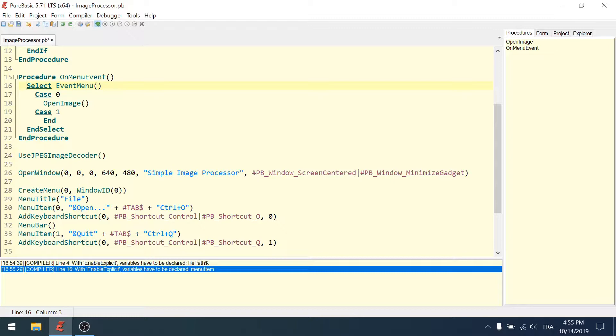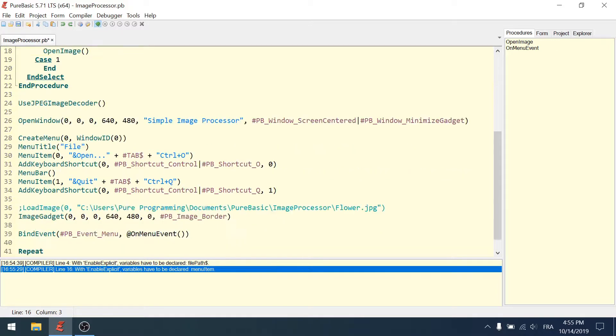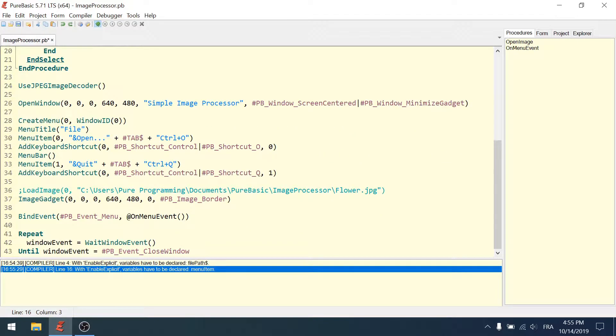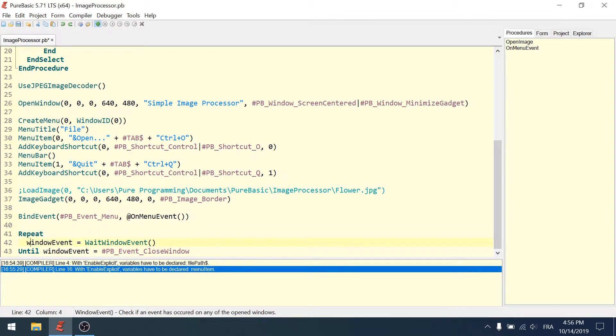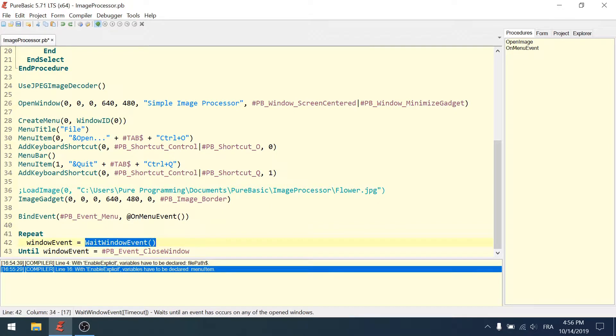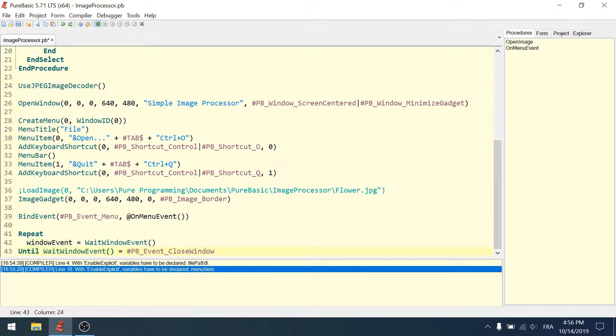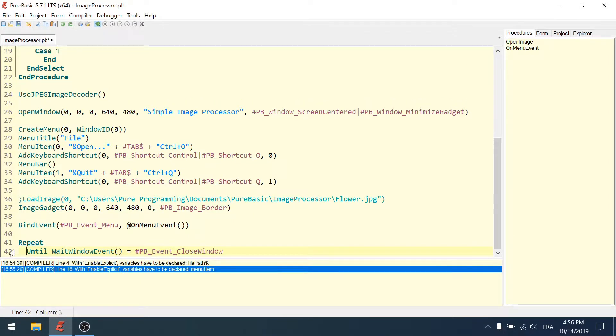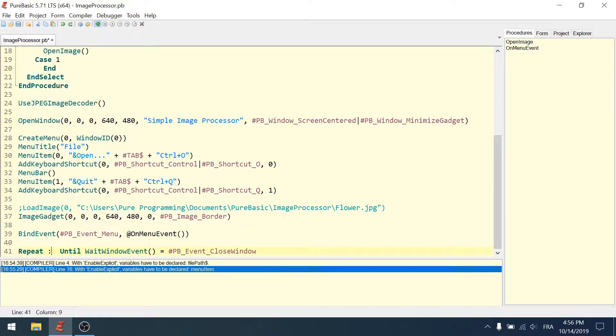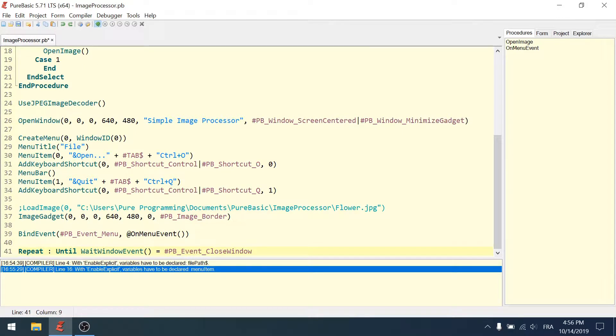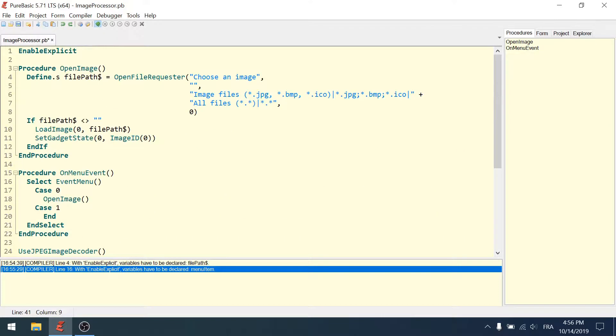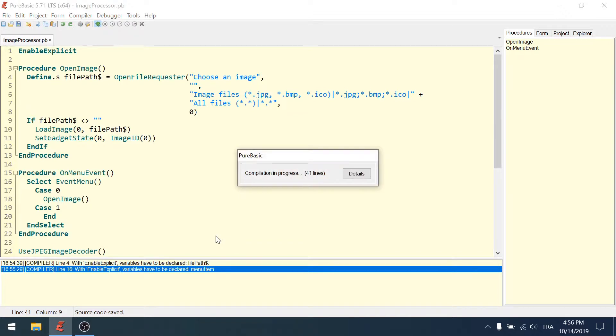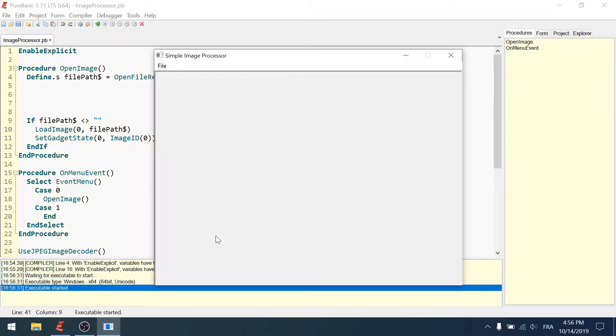Select event menu directly - it's going to call the event menu to get the result, so you don't have to use a variable for that. Same thing, we could wait window event directly without using any variables. To be more readable, you can do repeat, colon, until window event equals PB event close window.